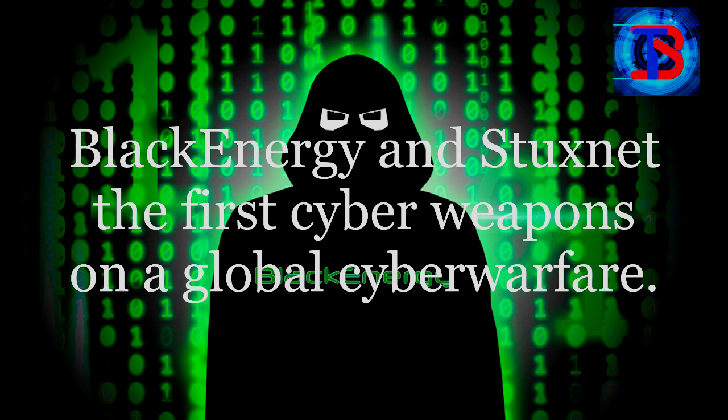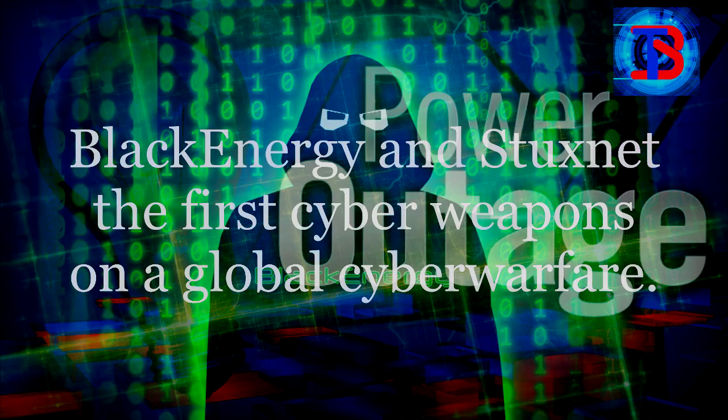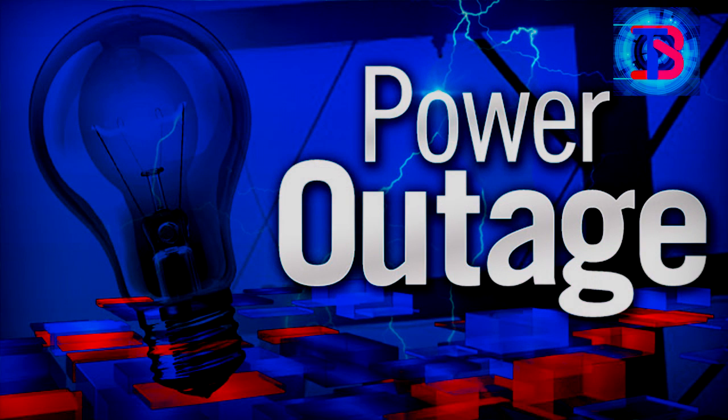Black Energy and Stuxnet, the first cyber weapons in a global cyber warfare. Western Ukraine power company Prykerpatyeo-Bolnirgo reported an outage on December 23,